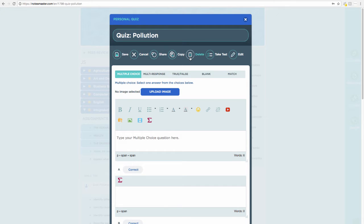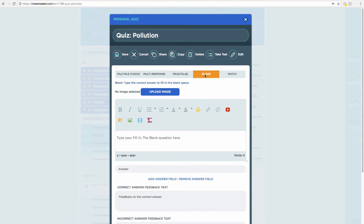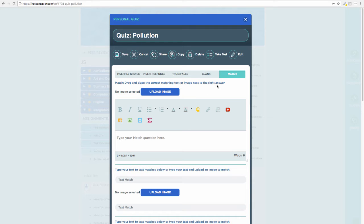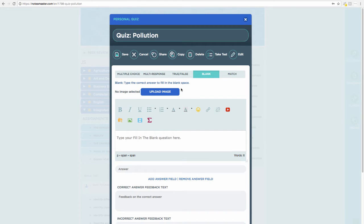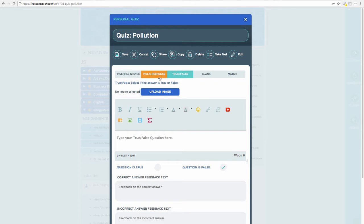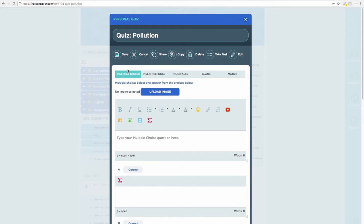Here in the quiz creator, I can save, share, copy, delete, and take a test once I've created it. I can also edit my test after creation. The question types available are multiple choice, multi-response, true/false, blank, and match. You're prompted to drag and place the correct matching text or image next to the right answer, or type the correct answer to fill in a blank space. Let's start with multiple choice.